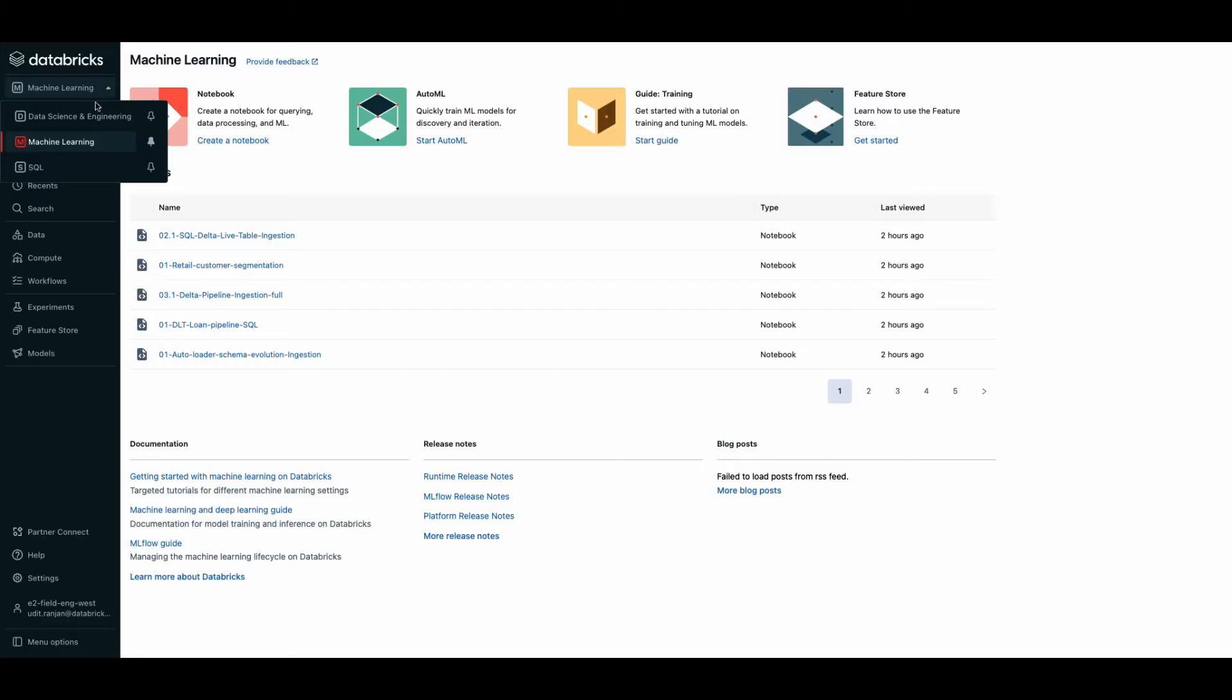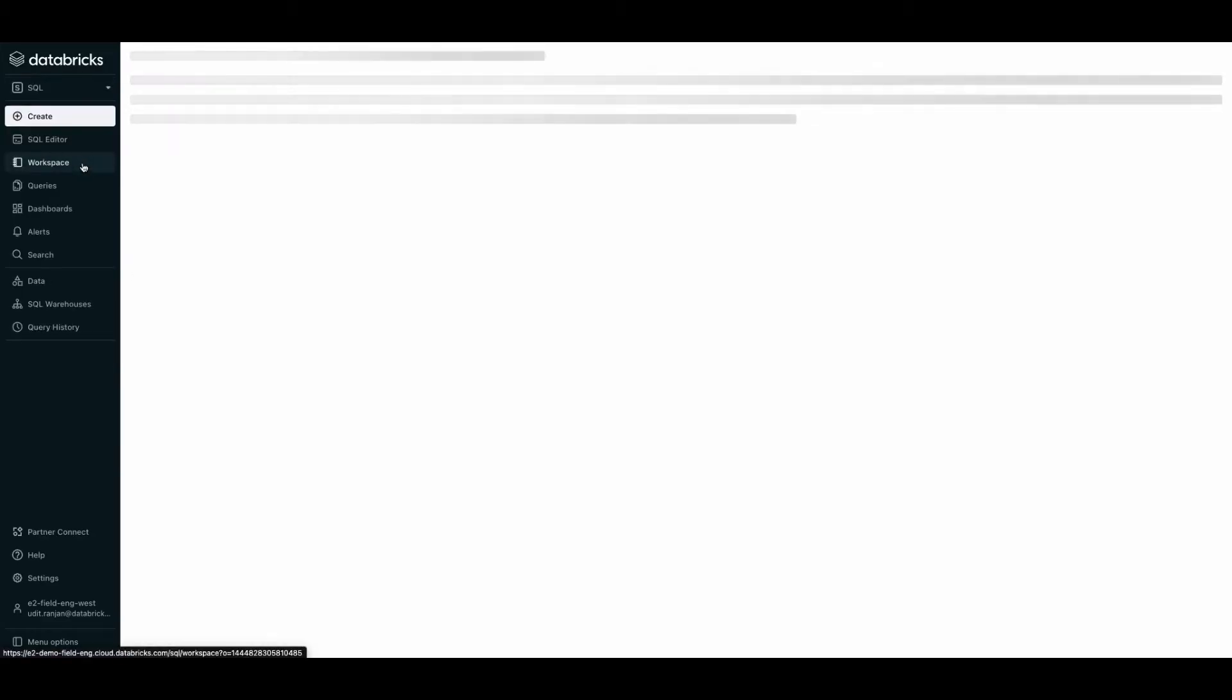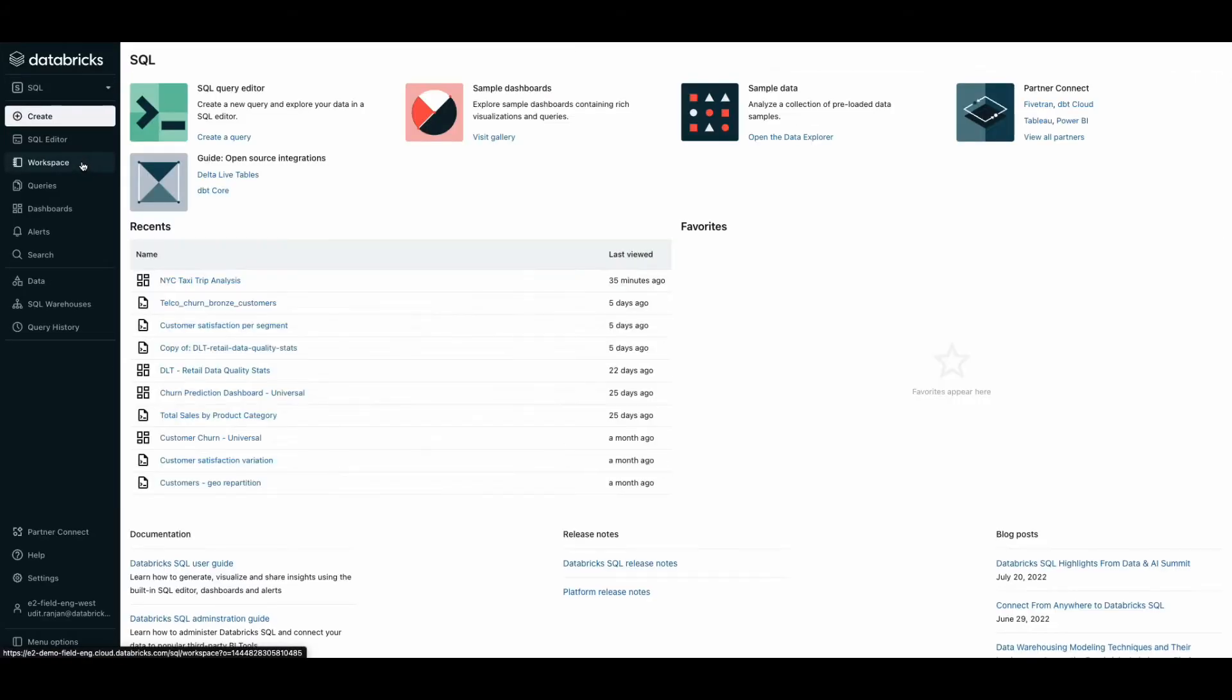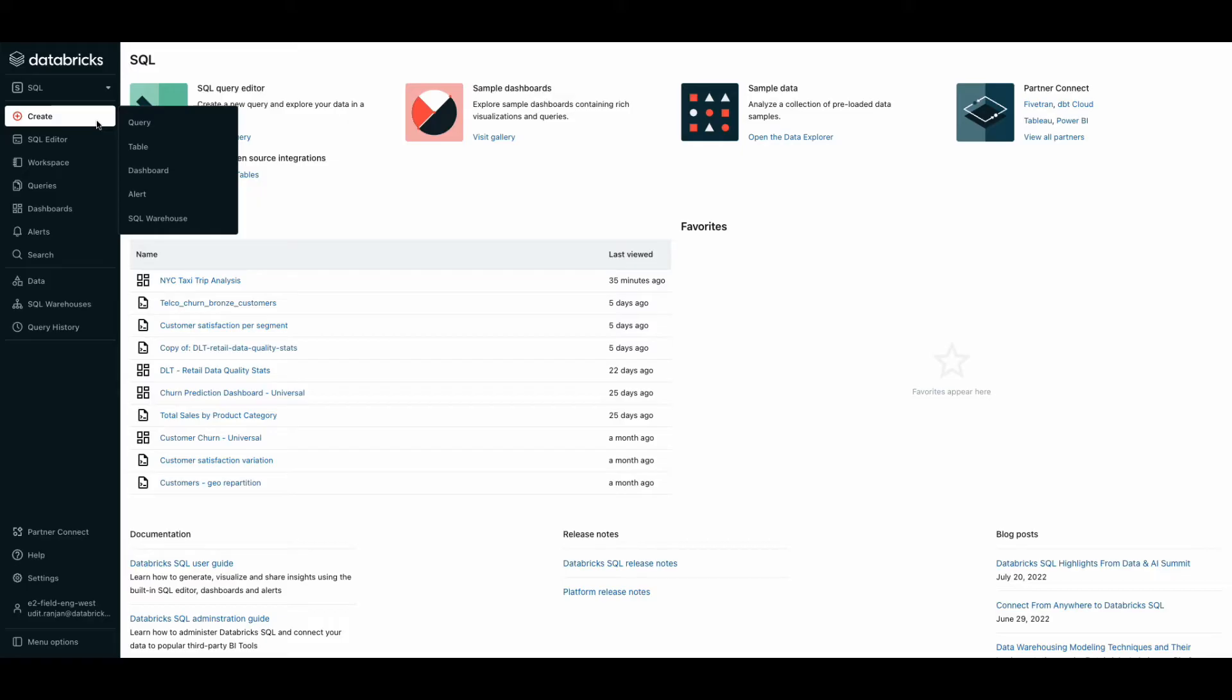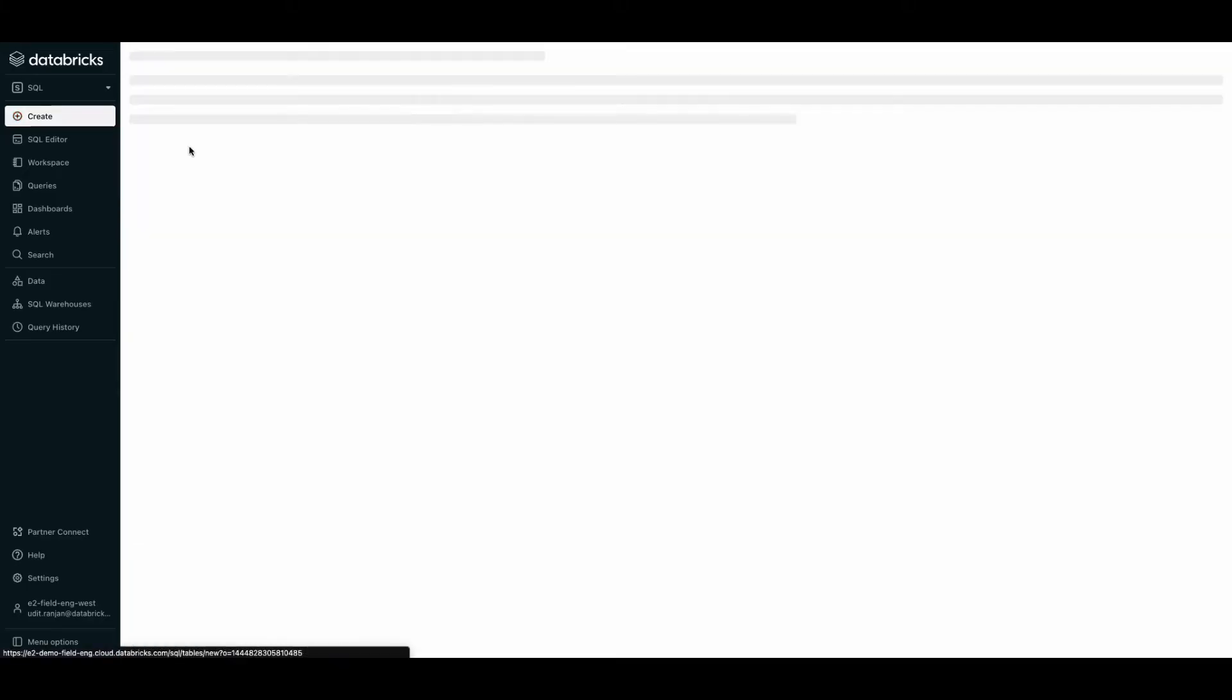In your Databricks workspace, navigate to the SQL persona. On the left panel, hit create and in the menu that pops up, select table.